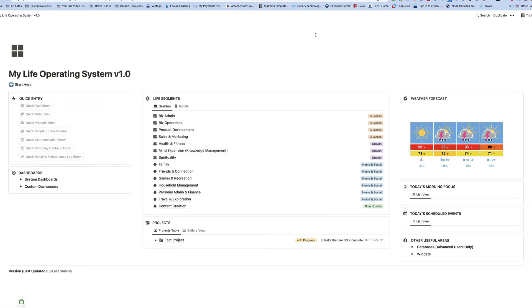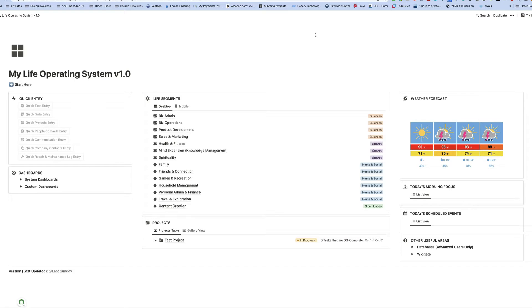As you see here, I have opened up my template that I am selling on Gumroad as well as on Etsy. I have it opened up here from the link that they will provide you, which is a share link, and this is how you duplicate it to your workspace.